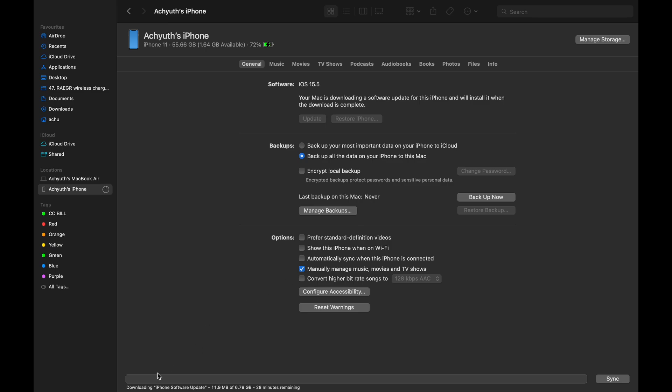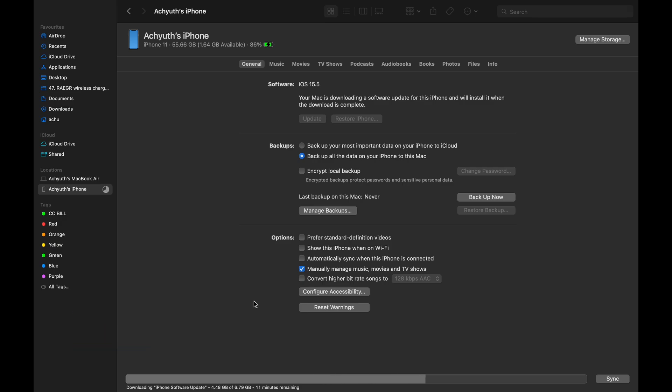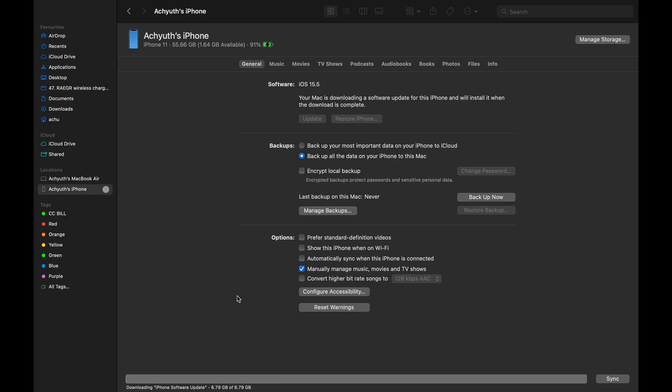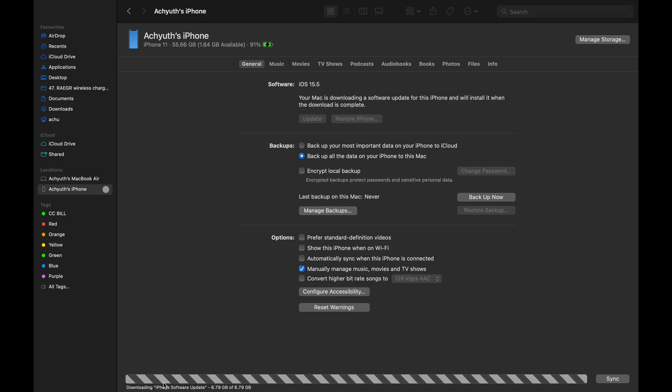Now, the Mac starts downloading the iPhone software update. By the way, do not disconnect the cable throughout the process. This process takes a while based on your internet speed. I have slow internet connection, so it is taking some time. I have fast forwarded the video, so I won't waste any of your time.